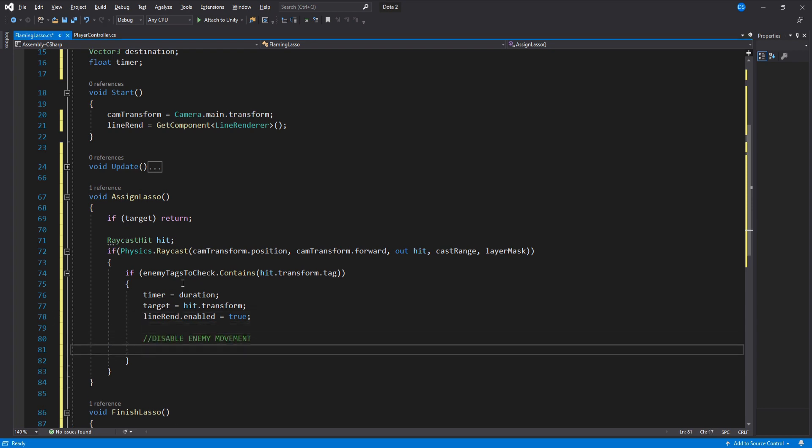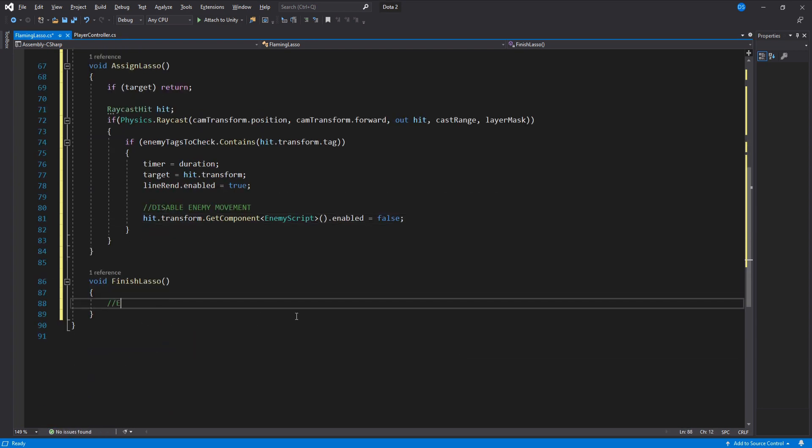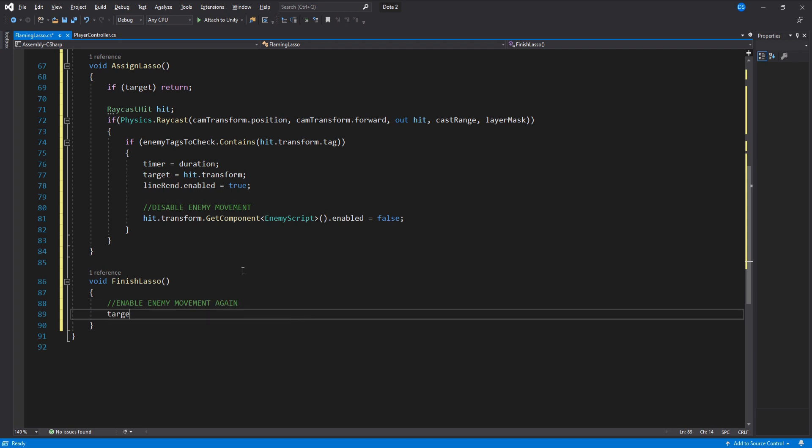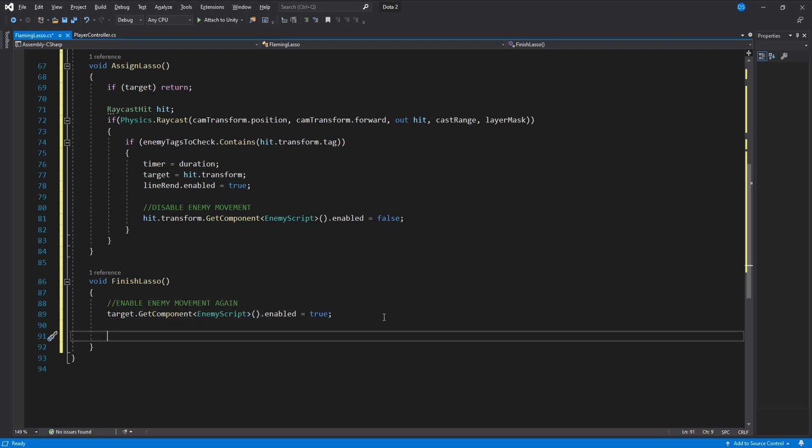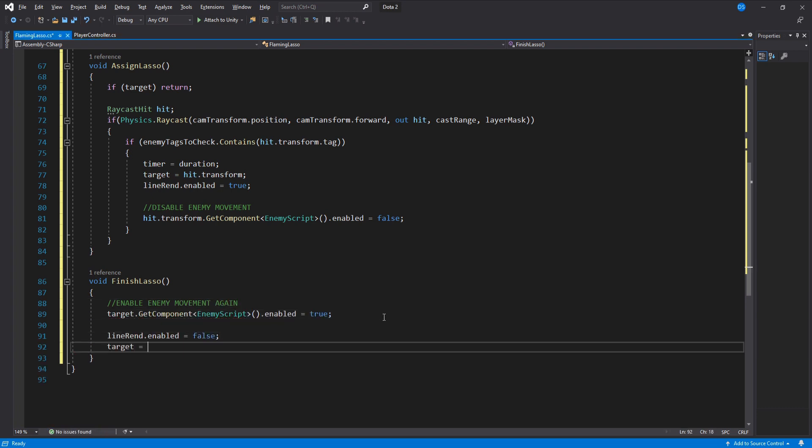I do not know how you will do this in your game because every game is different but in my case I will simply disable the enemy script from the hit.transform. To finish the lasso we enable the enemy script again as well as disable the line renderer and set the target to nothing.